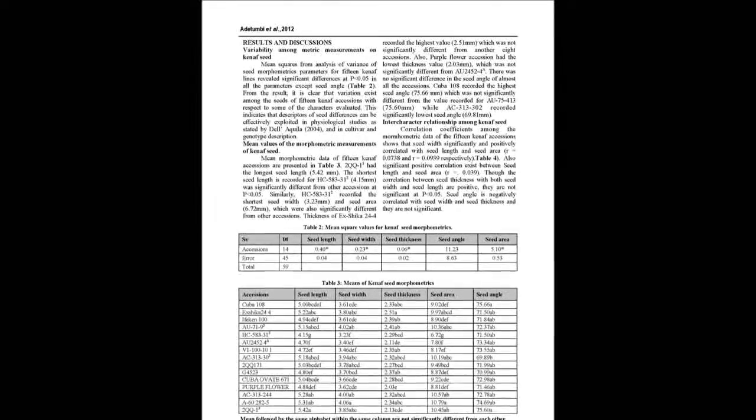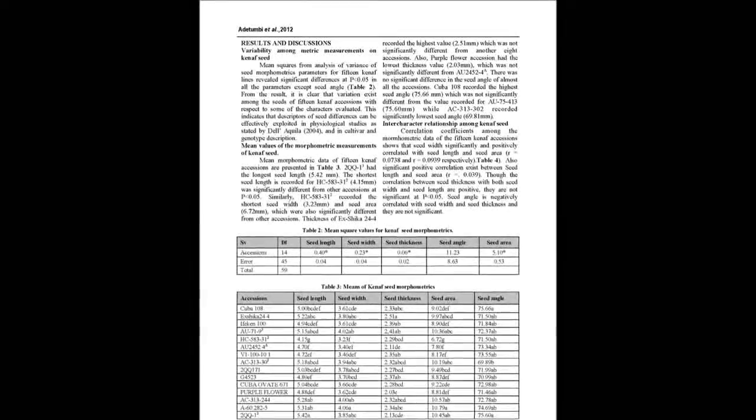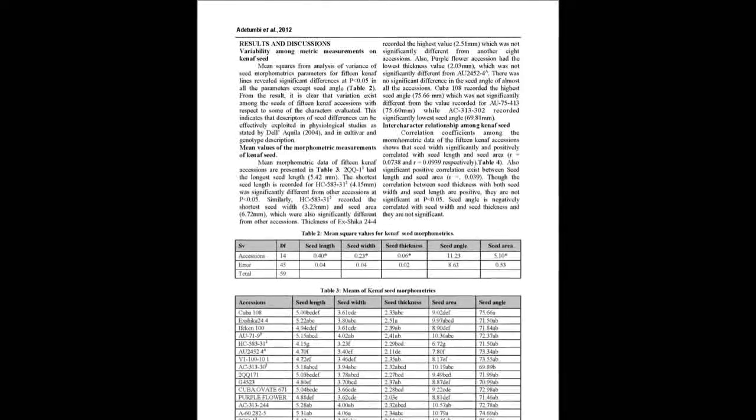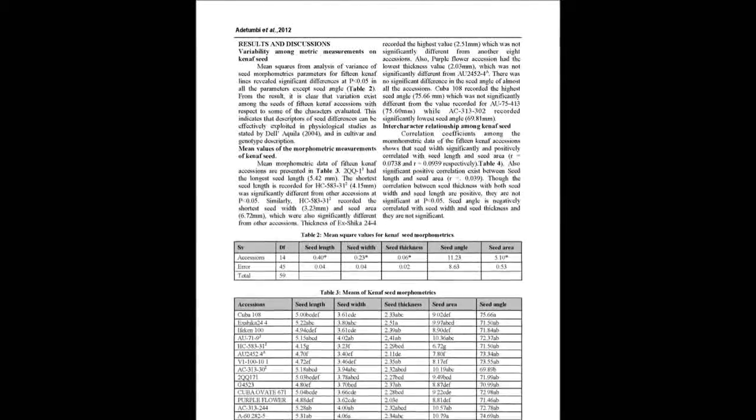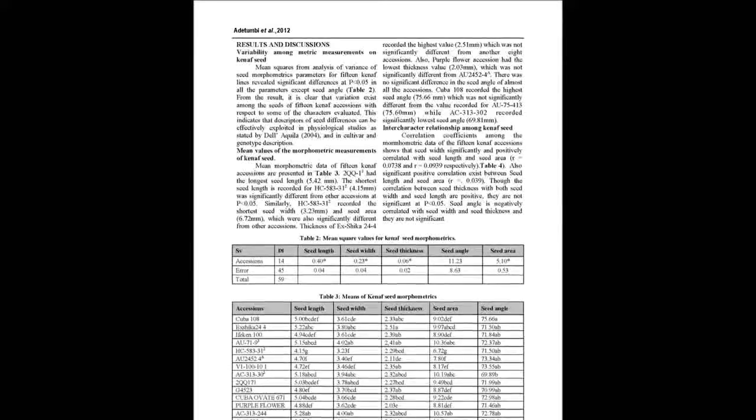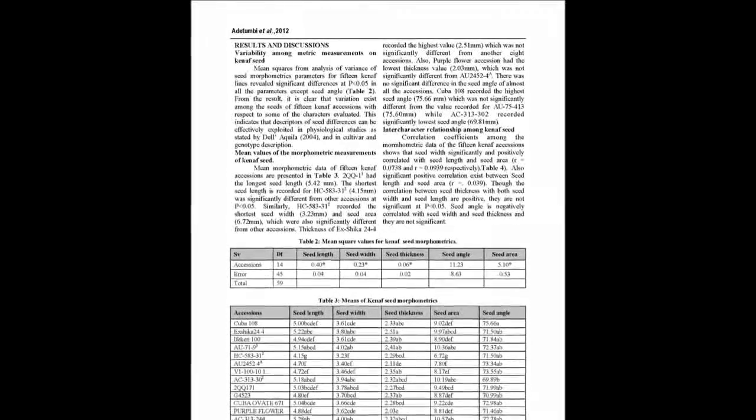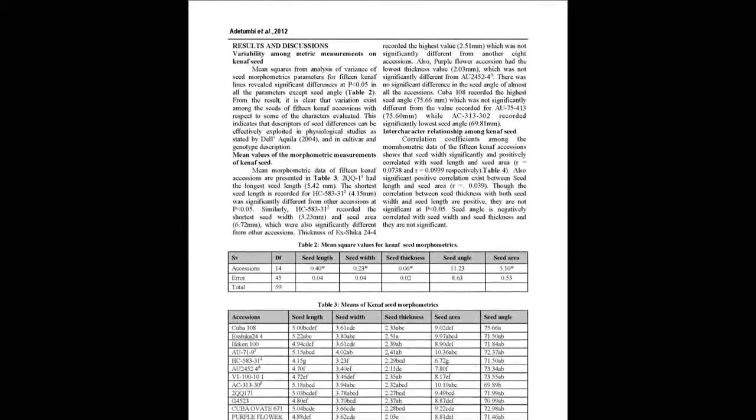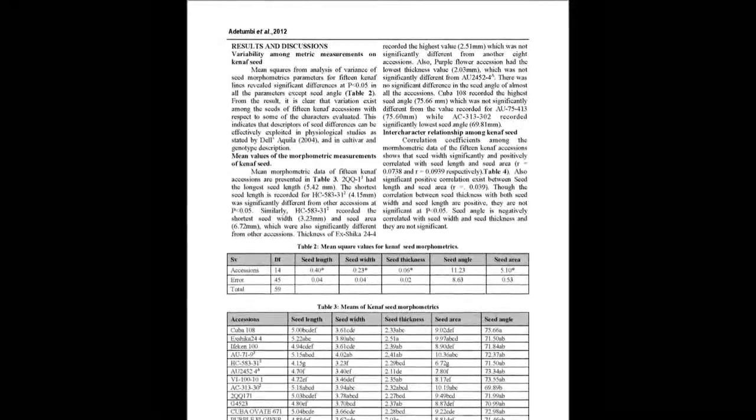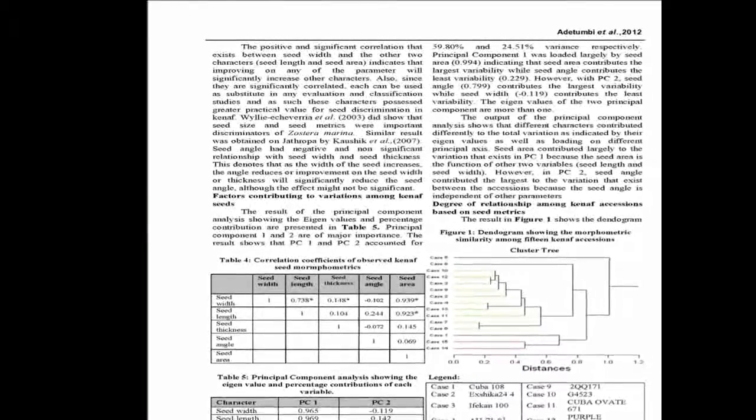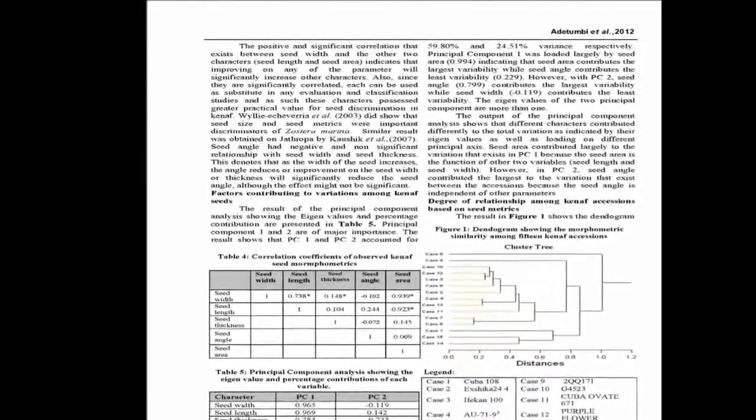Variation exists among seed of kenaf accessions though they had similar microscopic appearance features. Seed area, which was a function of seed length and seed width, contributed largely to the variation that exists between the seed of kenaf accessions.